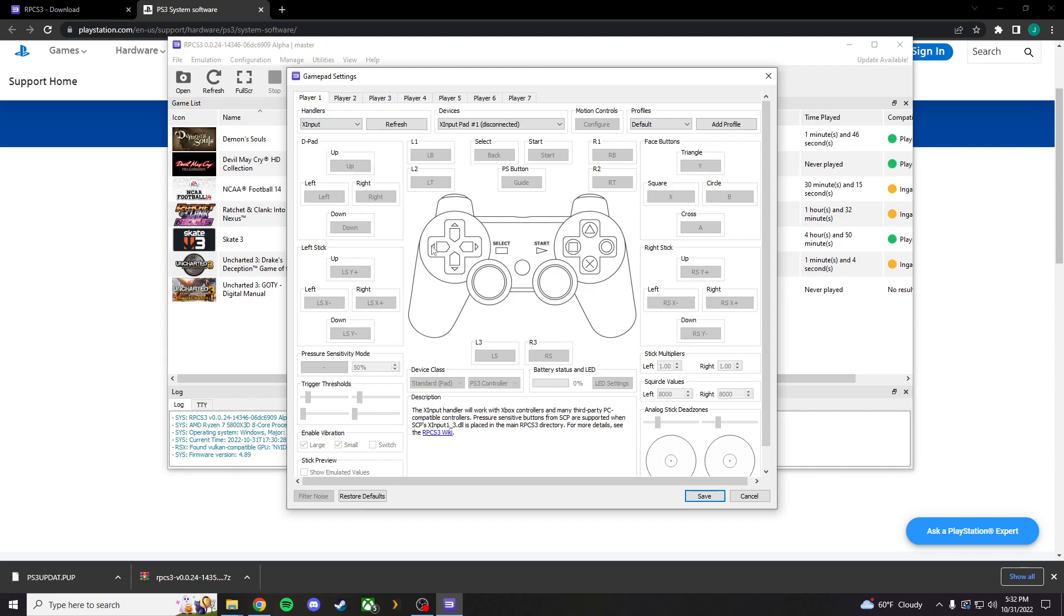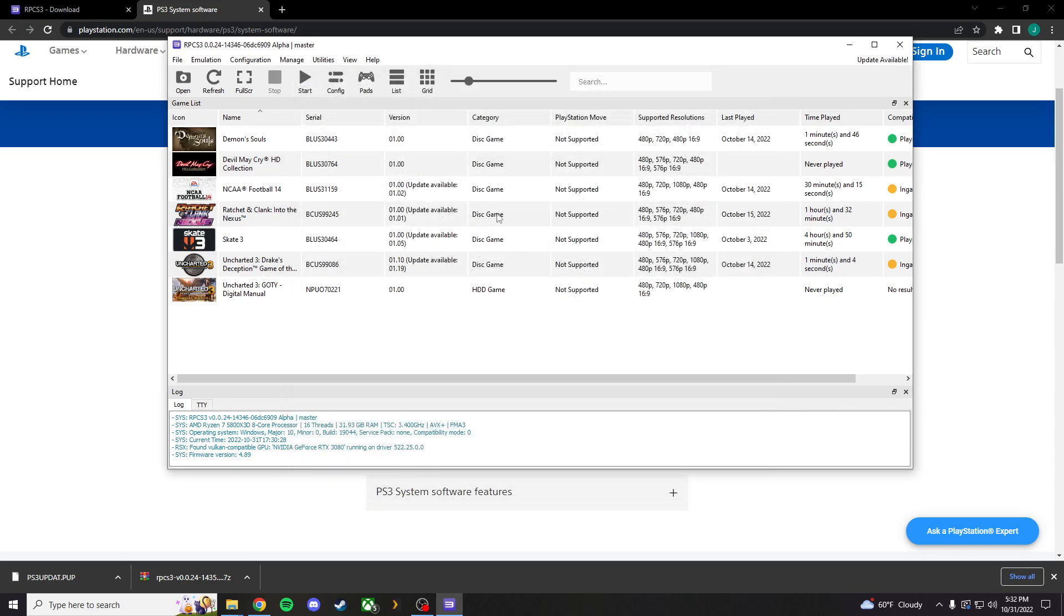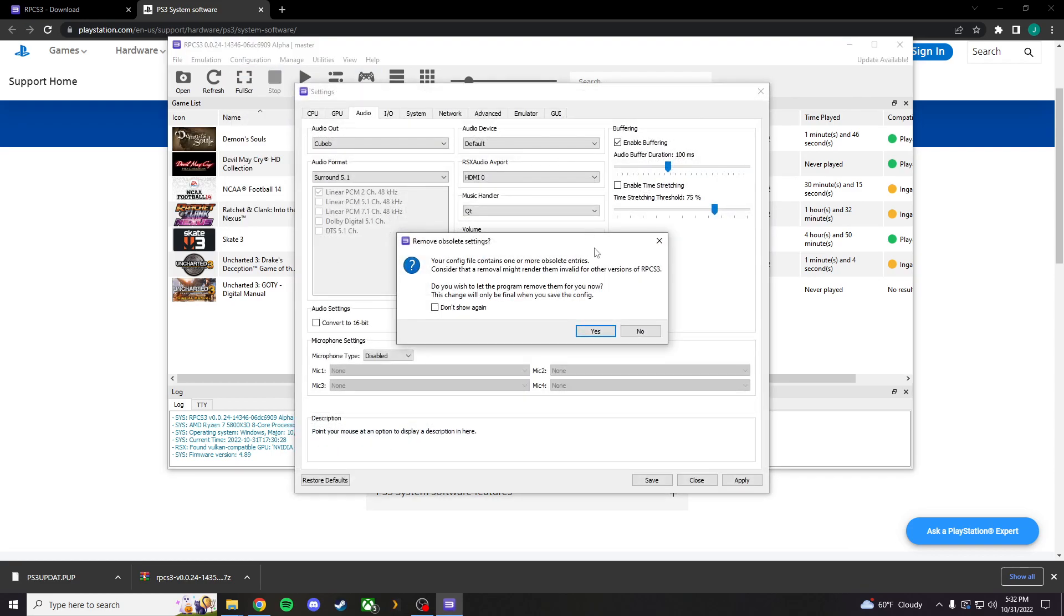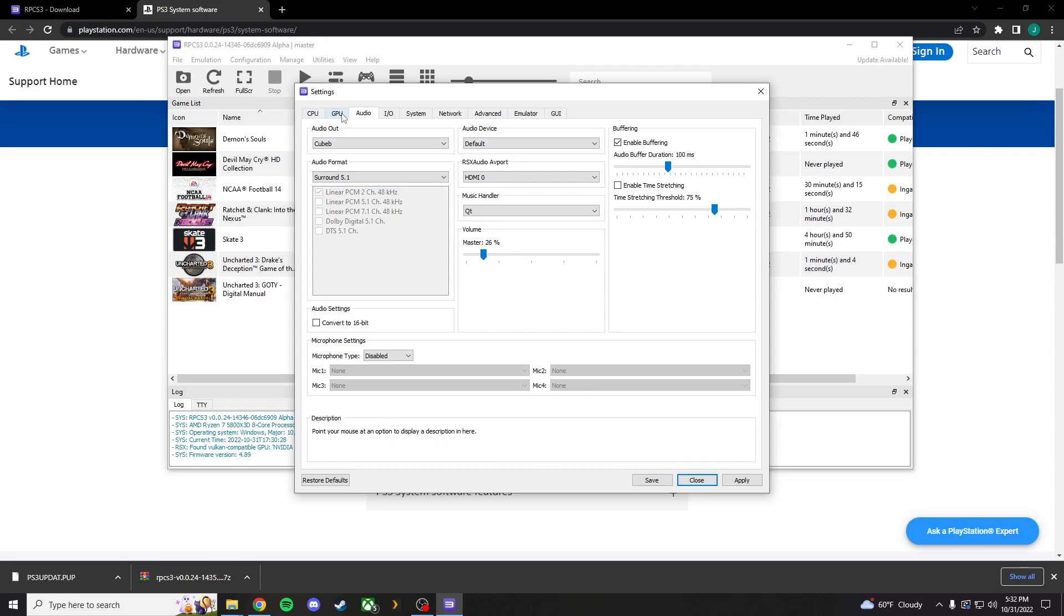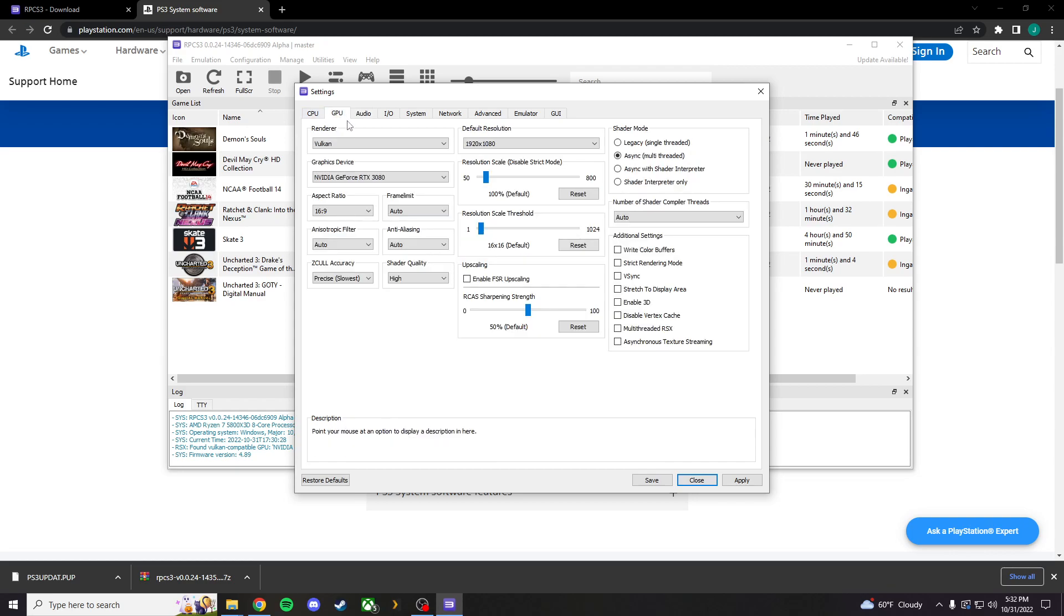So, just go through, map every button, click save, and then you're good there. The only other really thing I would recommend is actually turning down your volume. Because, it tends to be very loud. I don't know why, but it just is.